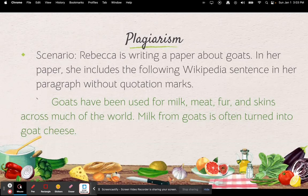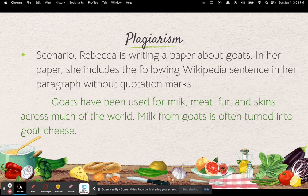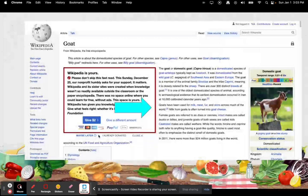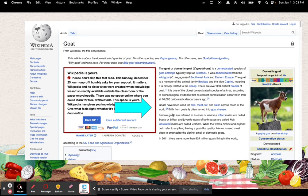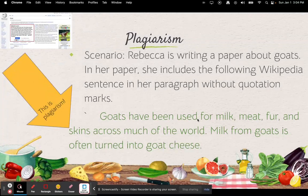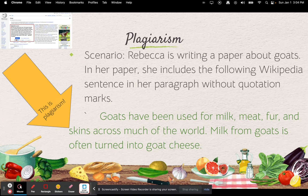I'm going to do a few scenarios and talk about how to avoid plagiarism. So here's the first one. Rebecca is writing a paper about goats. In her paper, she includes the following Wikipedia sentence in her paragraph without quotation marks: 'Goats have been used for milk, meat, fur, and skins across much of the world. Milk from goats is often turned into goat cheese.' She just took it off of Wikipedia and copy-pasted someone else's words, trying to pass them off as her own. This is not what to do.